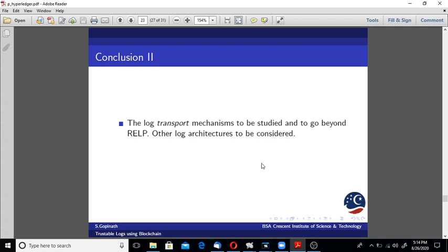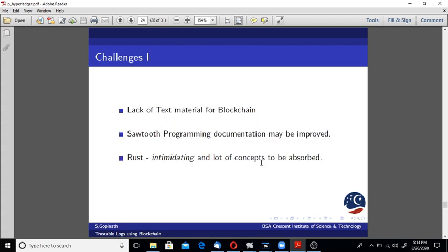What are the challenges I faced? Lack of text material for blockchain. Blockchain is relatively a recent concept, about 10 or 12 years or so, so text material is not available from an academic perspective. Programming documentation may be improved, especially the Rust SDK.